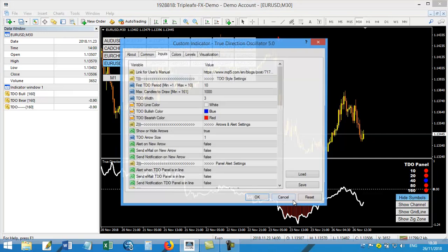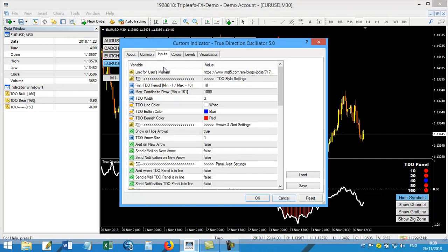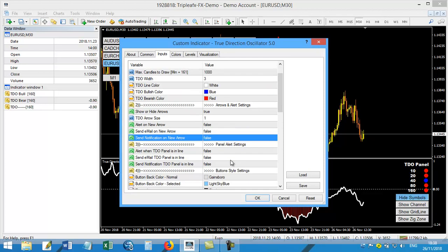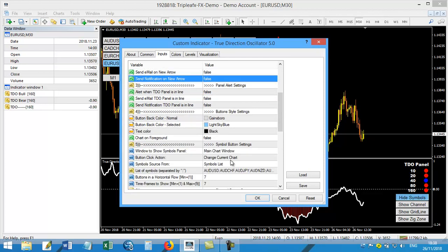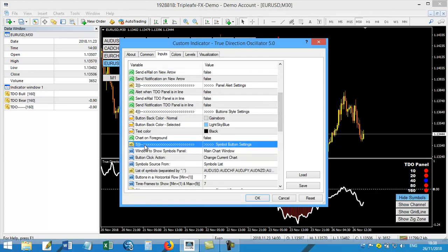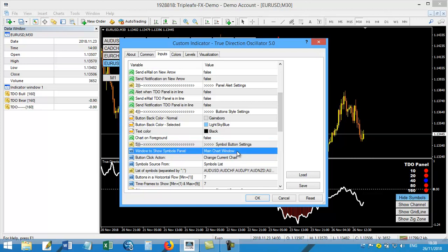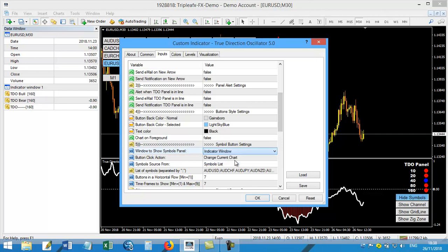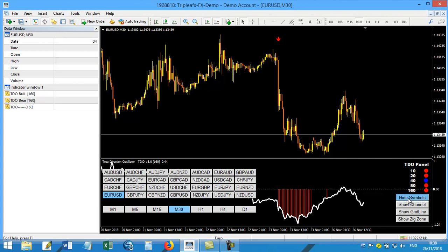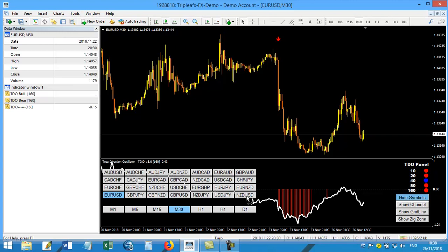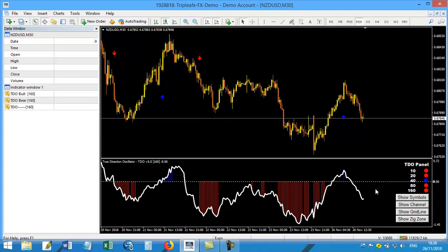I will double click the custom indicator parameters and then I will go until number five. Number five, as you can see, simple button setting. And then I will choose to go from the main window to the indicator window. Now it will appear inside the indicator window and I can use it easily as you can see.